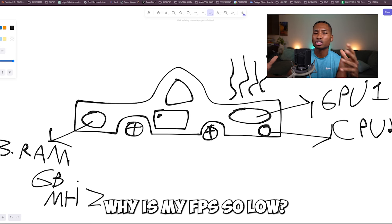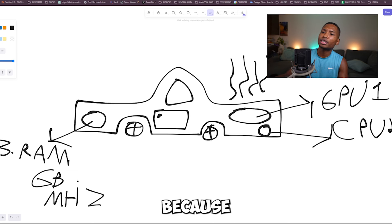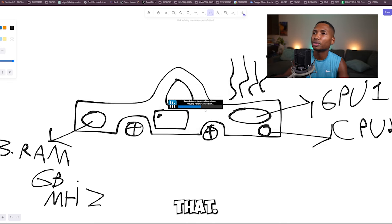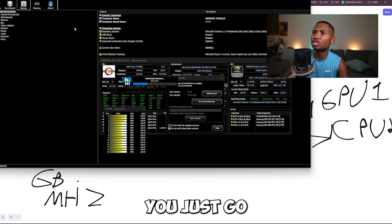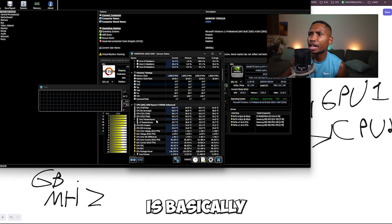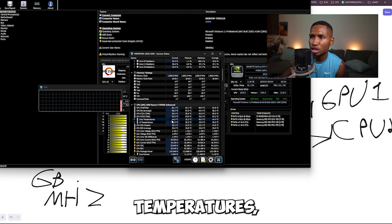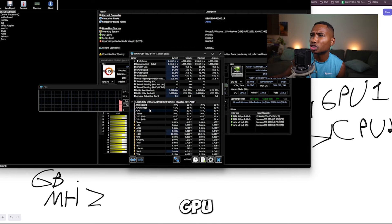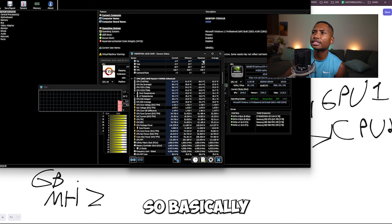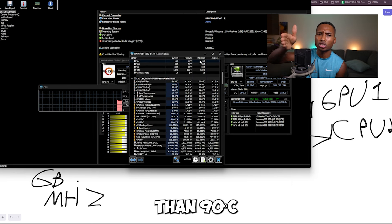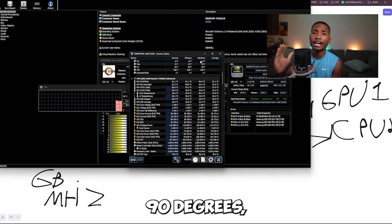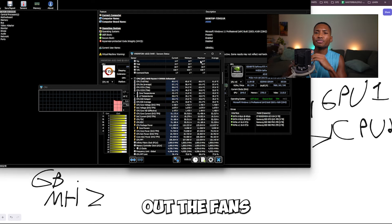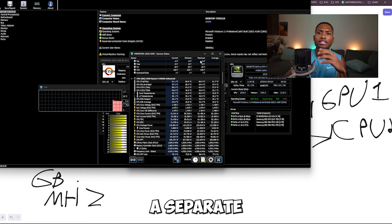You can check this by going to HWInfo64 — I'll put the link down below. Go to sensors and check your CPU core temperatures: 44 degrees Celsius is perfectly fine, but anything over 90 degrees Celsius is a problem. Then check your GPU temperatures as well. If it's higher than 90 degrees Celsius, you reapply thermal paste, or you change out the fans, or upgrade to an AIO cooling solution. I'll make a separate video on that, but overheating is the fourth reason you're getting low FPS.